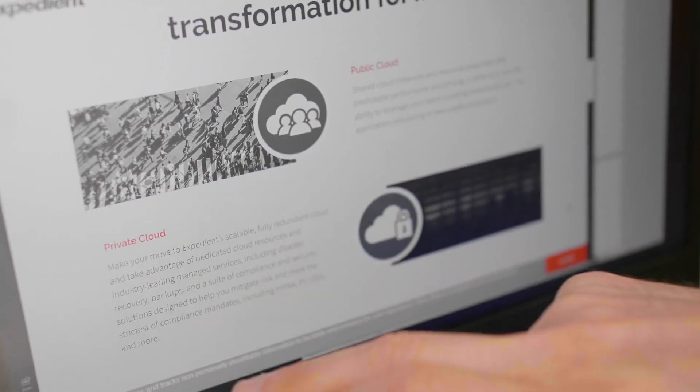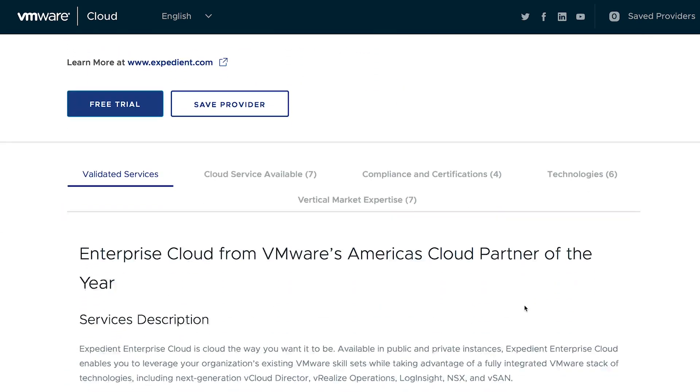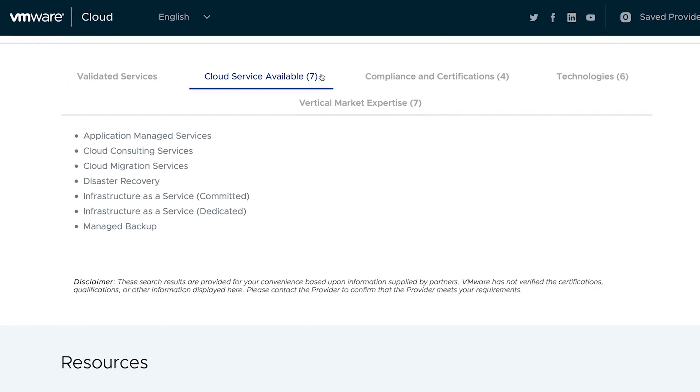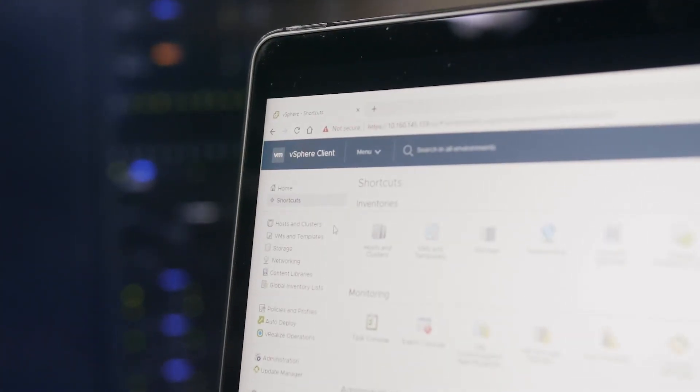All an enterprise VMware client needs to do is contact their account manager or get the publicly available information for the Expedient service endpoint for Disaster Recovery as a Service. If they know how to operate vSphere, they can connect to the Expedient Enterprise Cloud for DRaaS and take advantage of the full benefits of push-button DR.